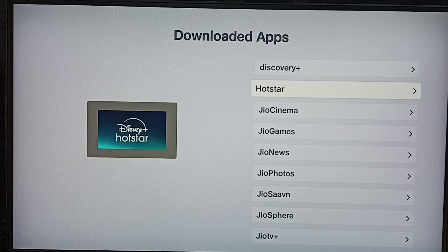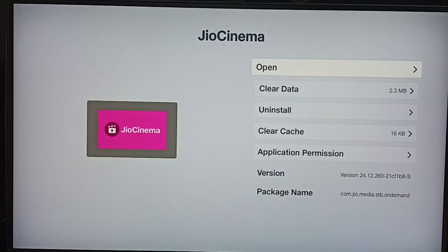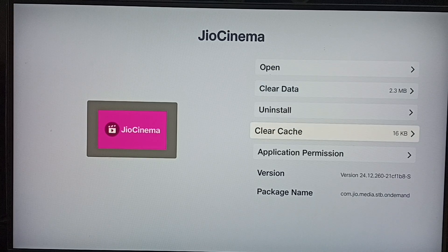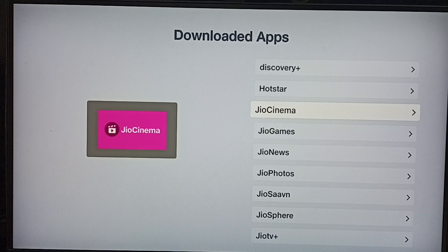Let me go back. Here we can see the list of installed apps. I can select another app from this list and do the same thing — select Clear Cache. So you can try this. I hope you enjoyed this video. Please subscribe to this channel, and please like and share the video.